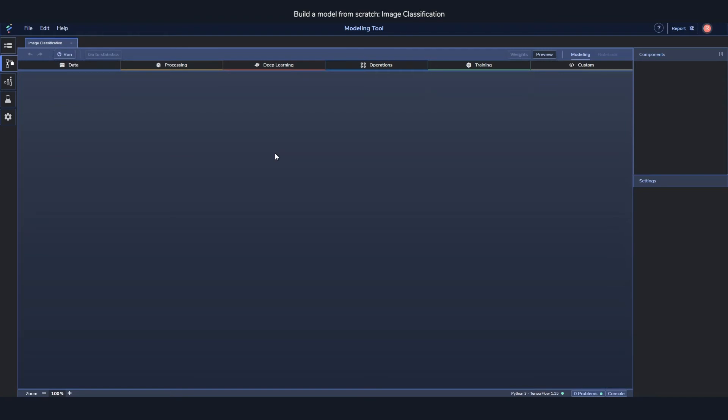We're going to use a very standard dataset to start with called MNIST. For those who are unfamiliar, the MNIST dataset is essentially the dataset of handwritten digits. So you have a bunch of handwritten digits between zero and nine and you just want to figure out which digit it is. Very common to use for performance testing.